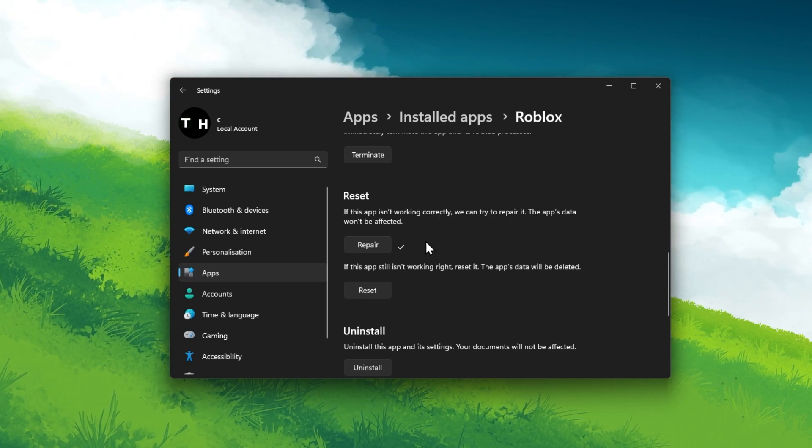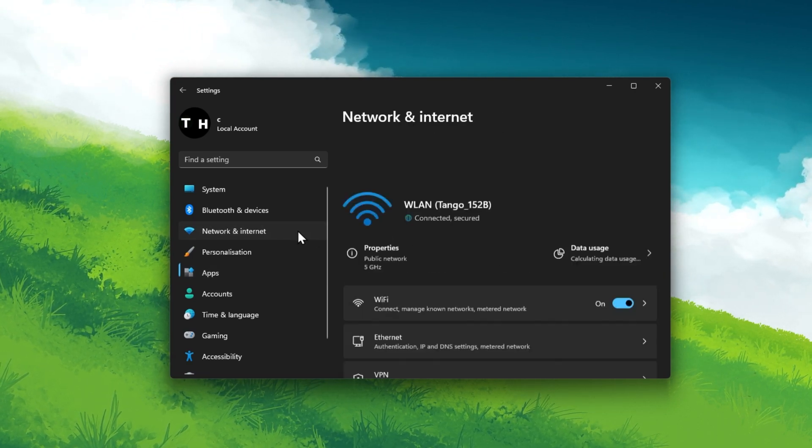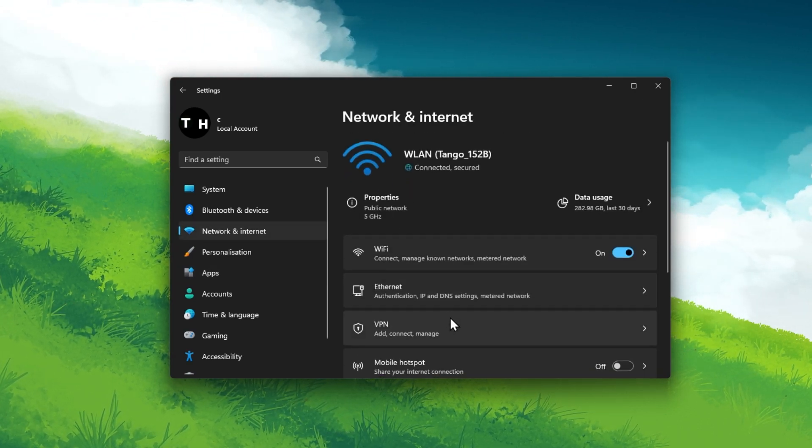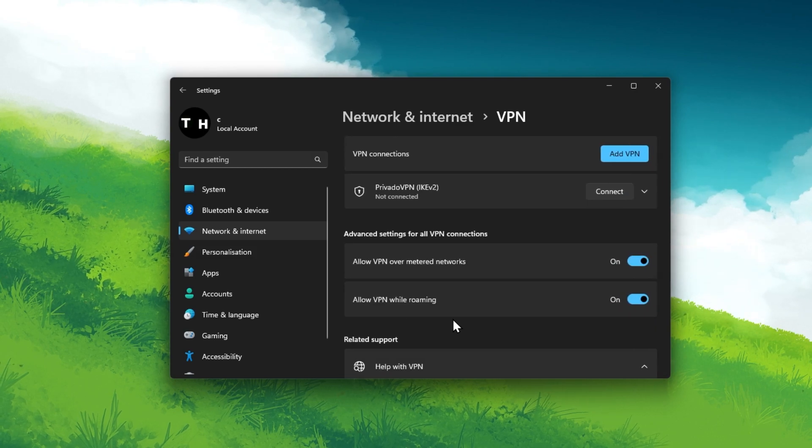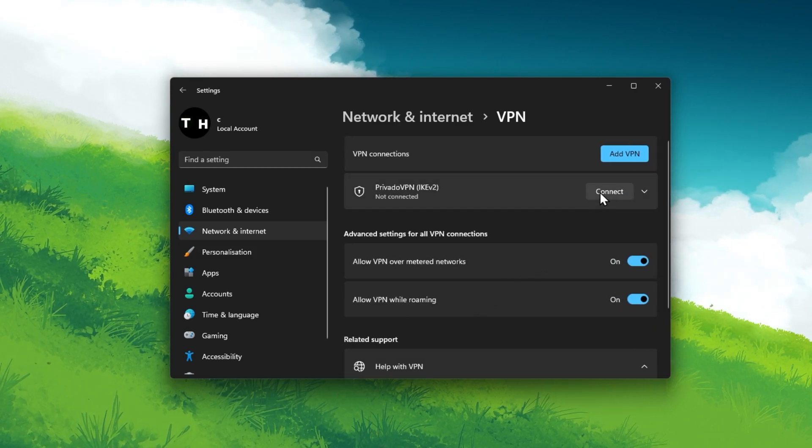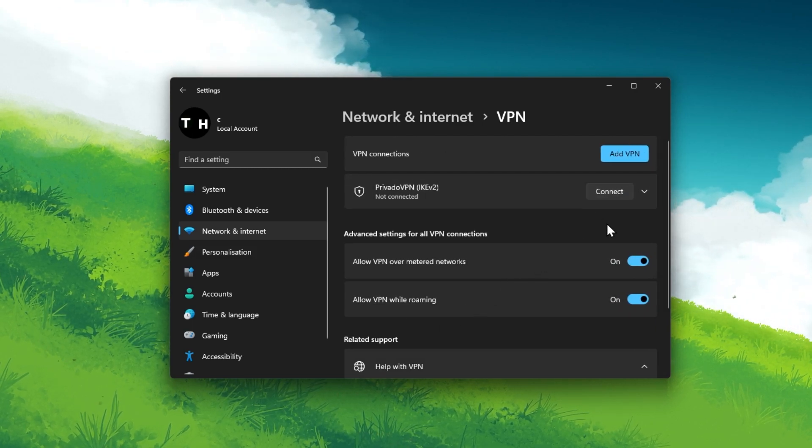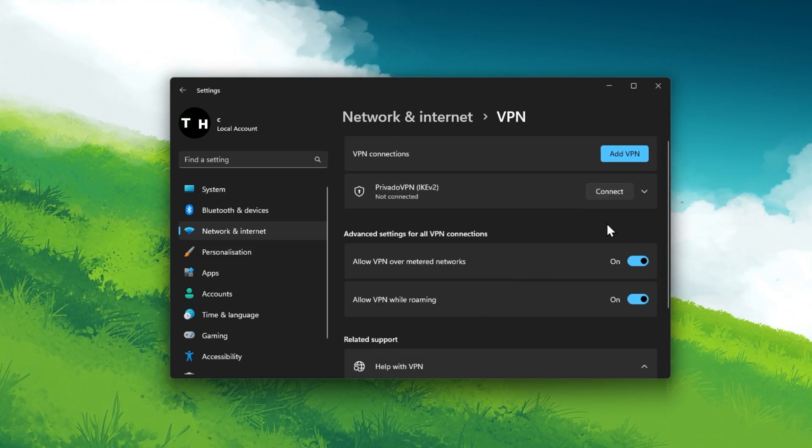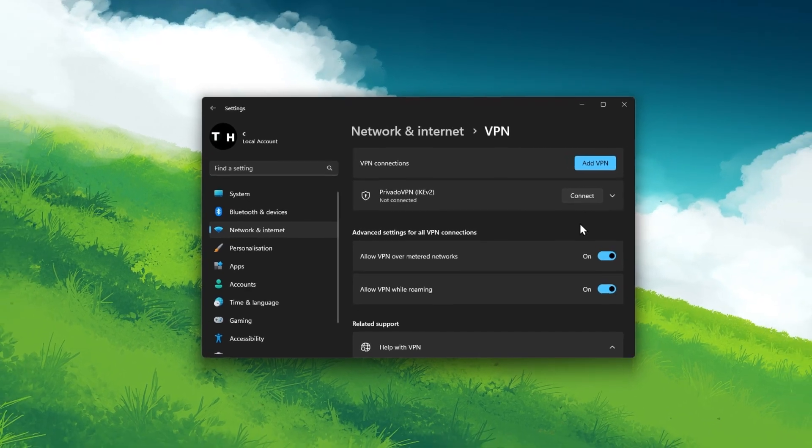While in your settings, go to Network and Internet. Select VPN and make sure that your VPN connection is disabled when trying to launch a Roblox game.